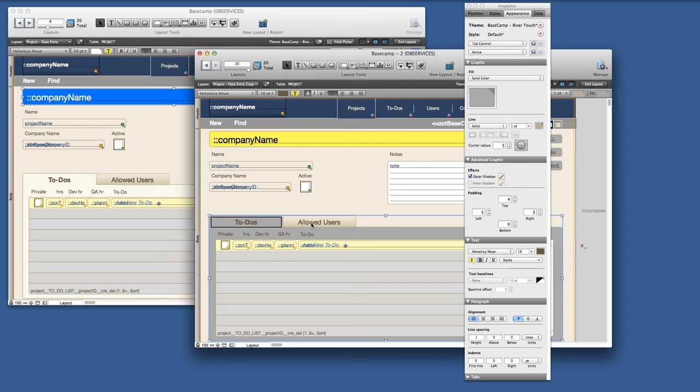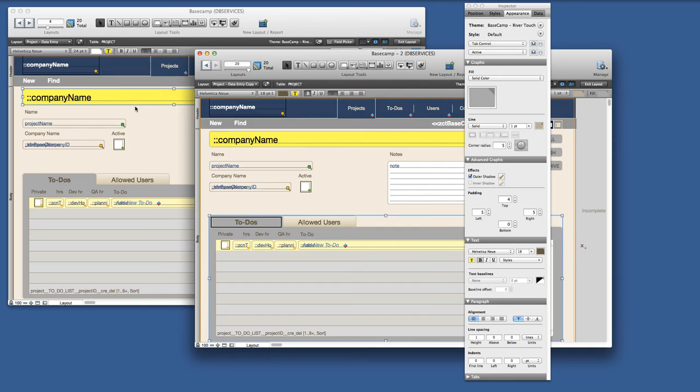If I go ahead and make this change, I made the tabs gray instead of the normal color. Save my changes, and now I'm going to save it to the theme because I want to update that change across the entire system.